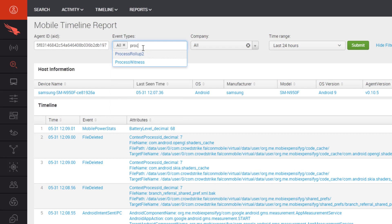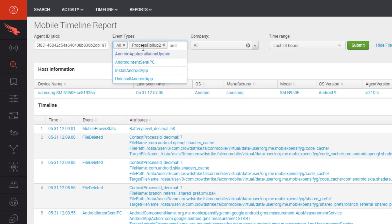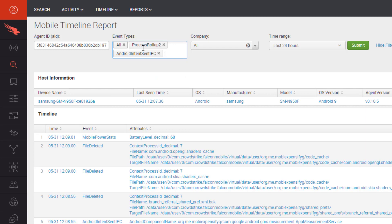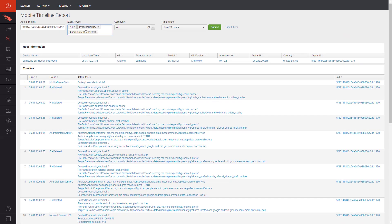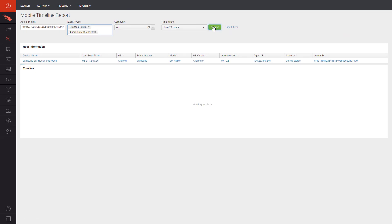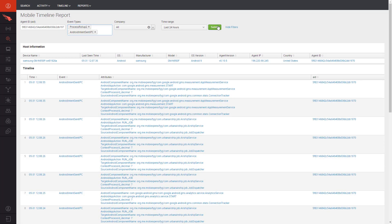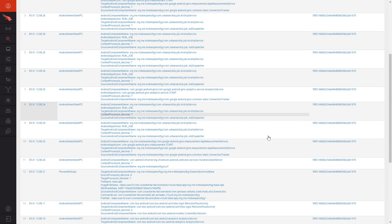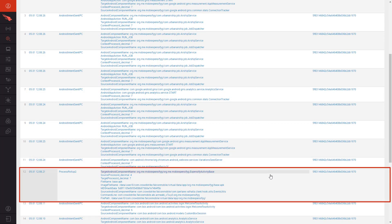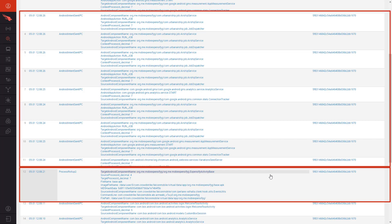With that in mind, we will filter the events for any launched apps, also known as a process rollup, as well as any Android API calls, referred to as Android Intent Sent IPC. On the timeline, we can trace back through these events. In our case, we see the Expensify app being launched by the user and later we can see the internal API calls. Having this capability gives us visibility and context that we'll need in order to conduct a thorough investigation.